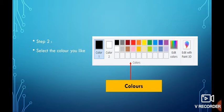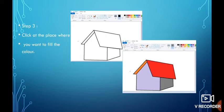What is the third step? Click on the place where you want to fill the color.